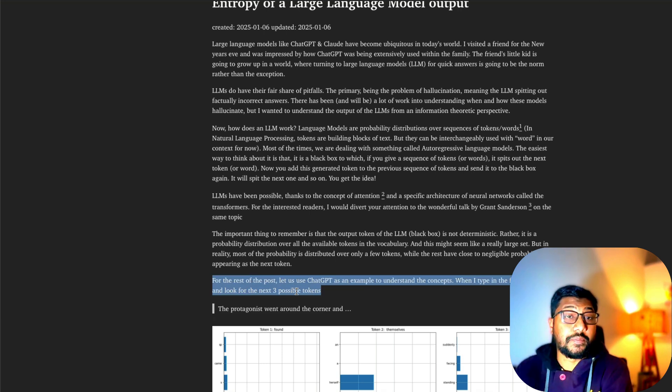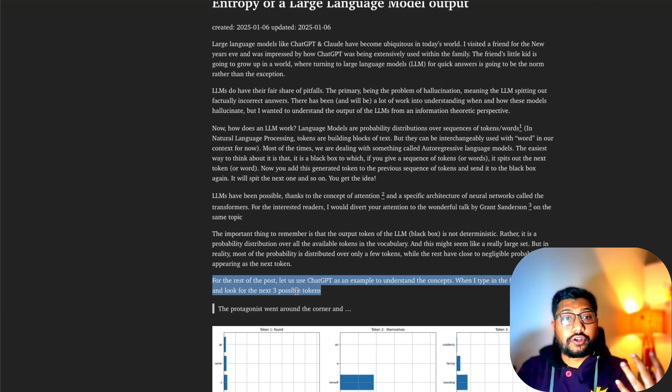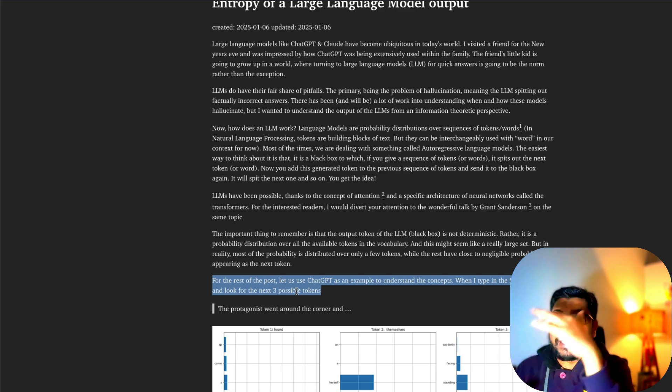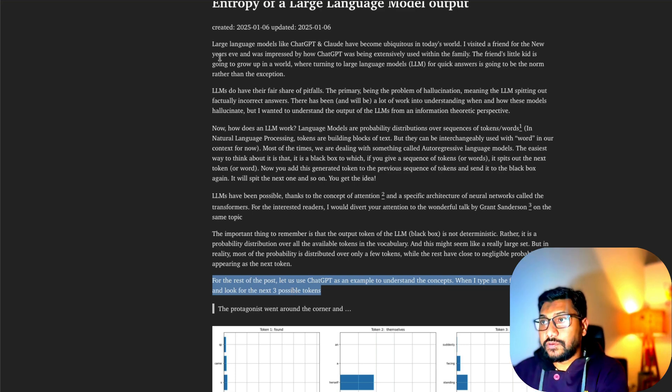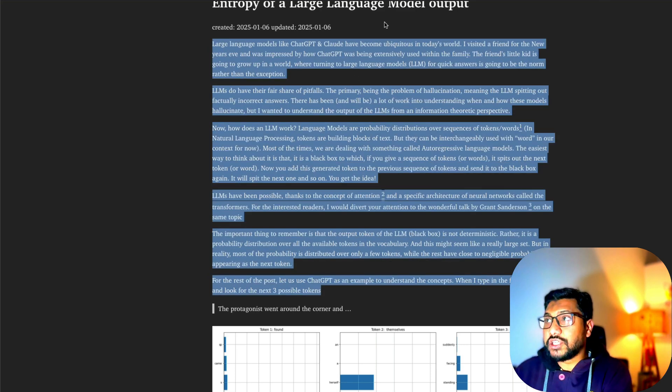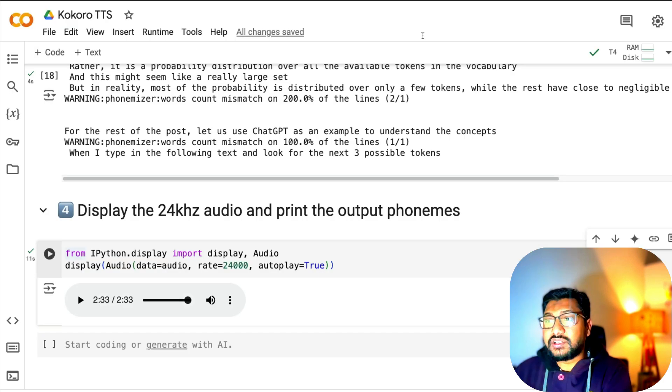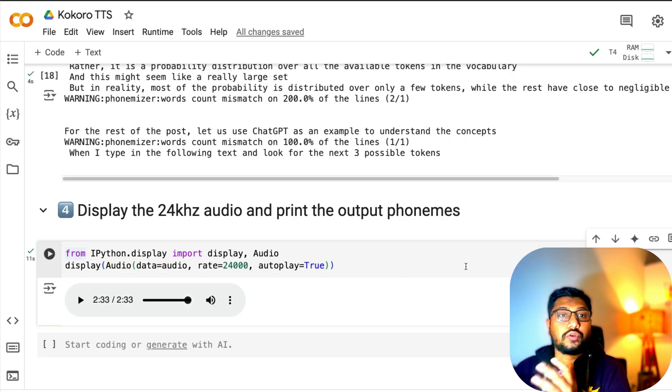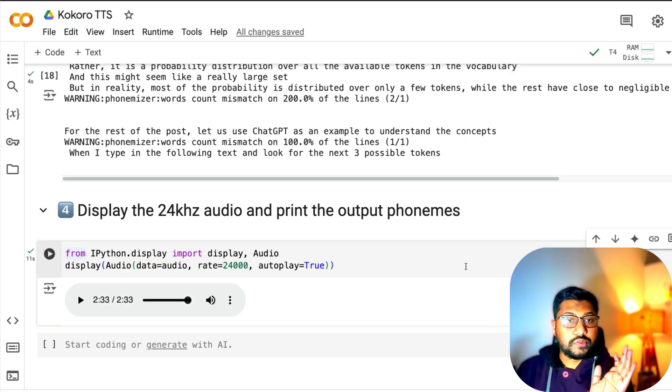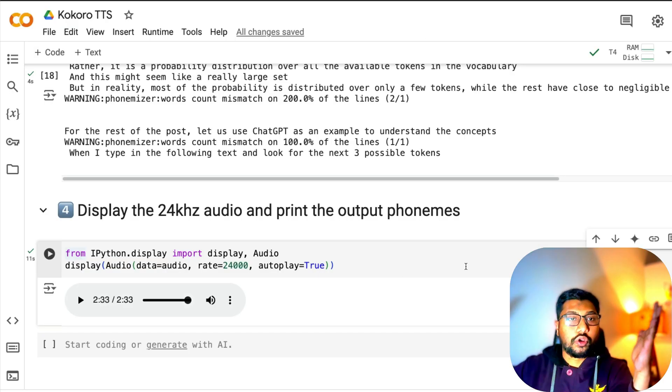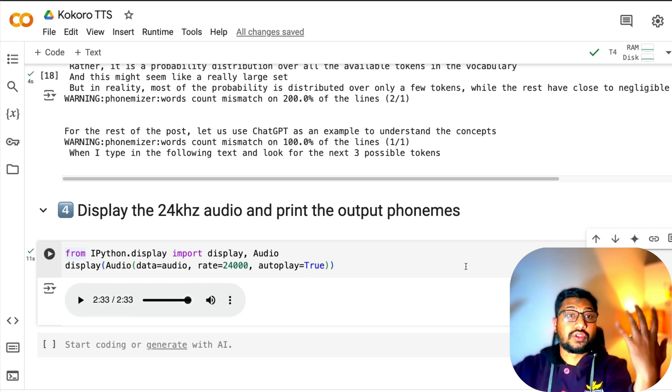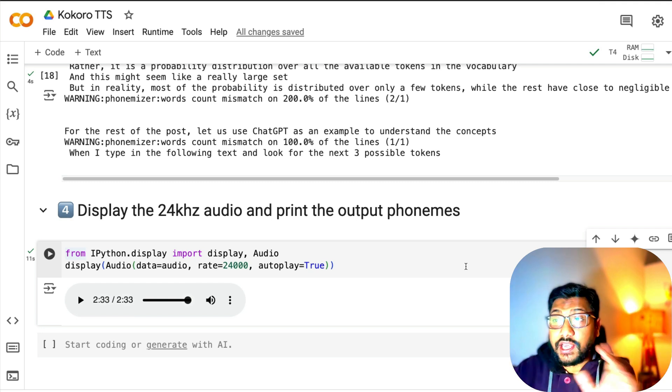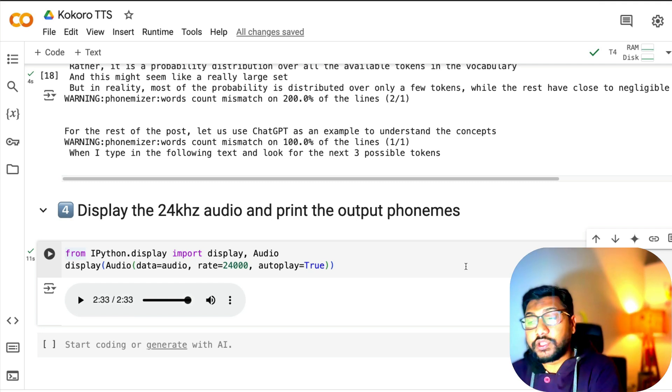When I type in the following text and look for the next three possible tokens, it does a pretty good job. It did not miss anything. You have the entire text as a two minute 30 seconds clip which you can download and start using. Imagine this is your audiobook or web page, whatever you want to do like a podcast.